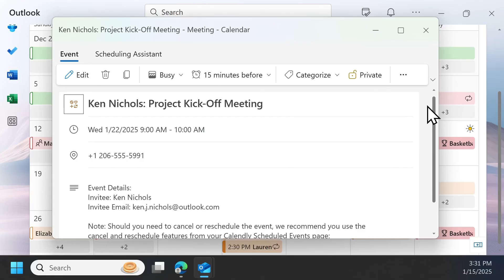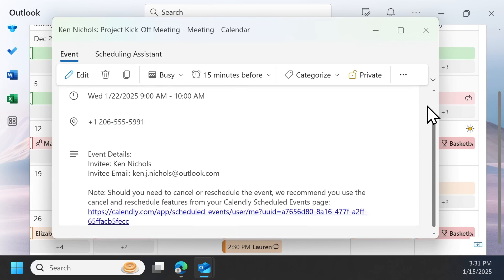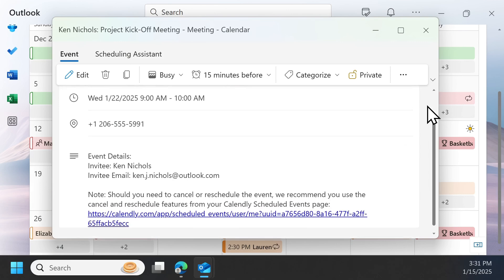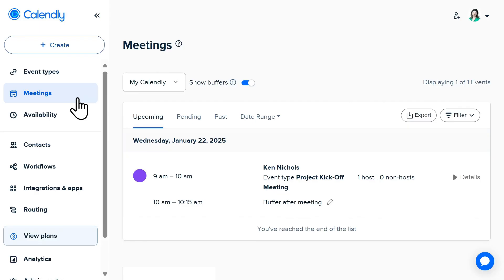When someone schedules a meeting with you, it's automatically added to your chosen calendar and on Calendly under Meetings.